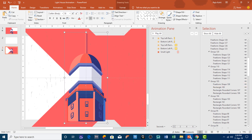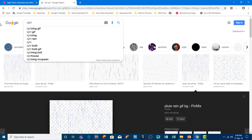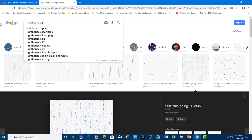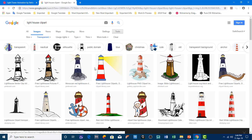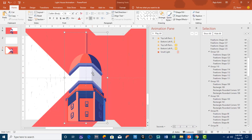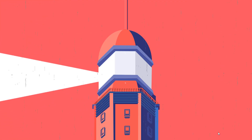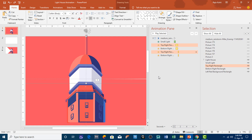I drew this lighthouse using the shape tool, as you can see from all the objects here. You can also Google for a lighthouse clip art or any image you like, search for a transparent version, and place it on the slide. You can use a picture if you want or draw it yourself — that is totally up to you. I hope you like this animation; let me know by liking, sharing, and commenting, and do subscribe to our channel for more upcoming tutorial videos. Thanks for watching and have a good day.